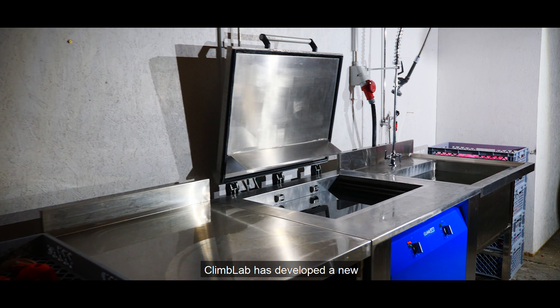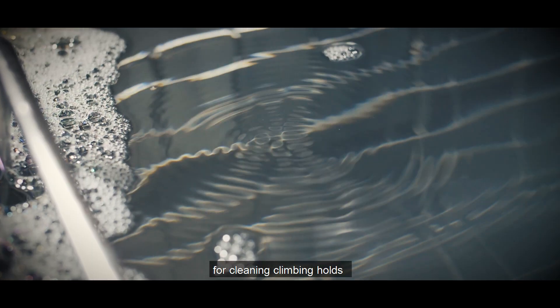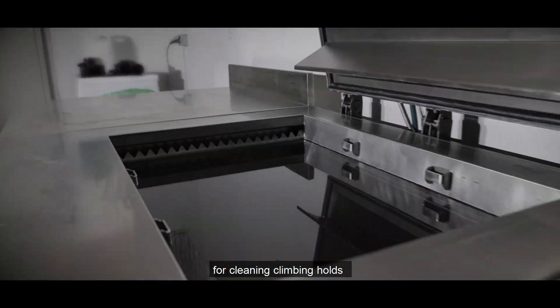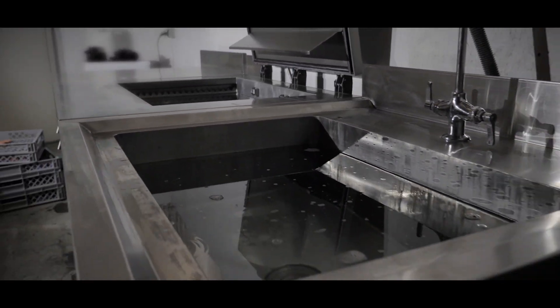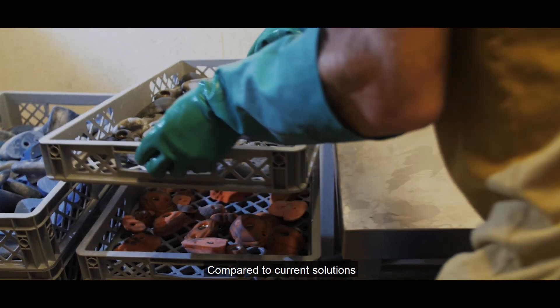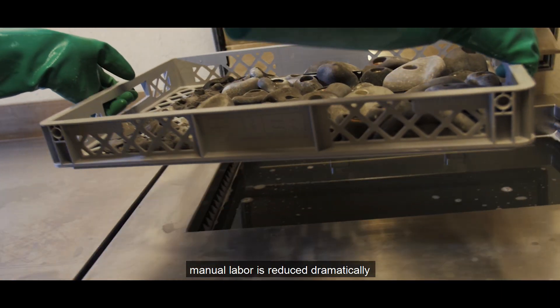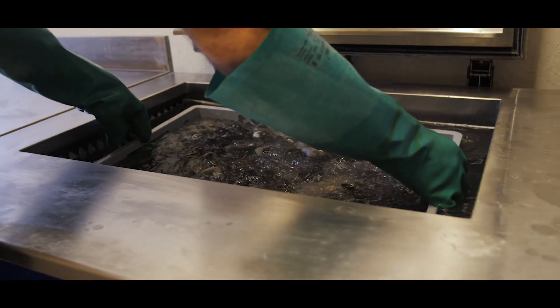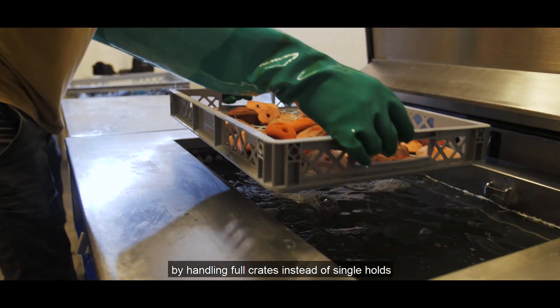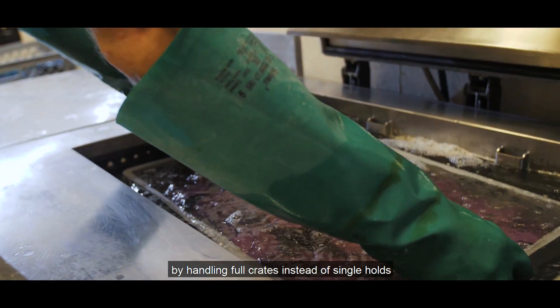ClimbLab has developed a new ultrasonic washing machine for cleaning climbing holds. Compared to current solutions, manual labor is reduced dramatically by handling full crates instead of single holds.